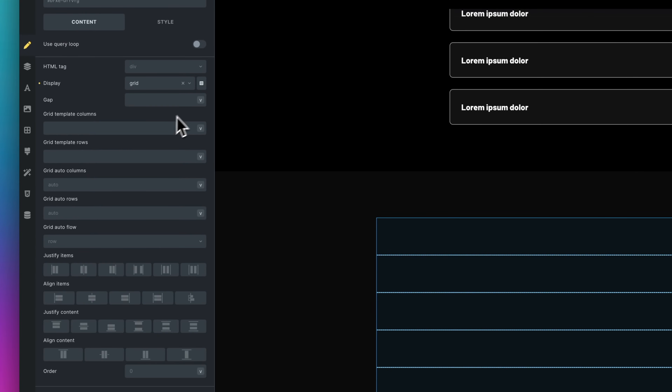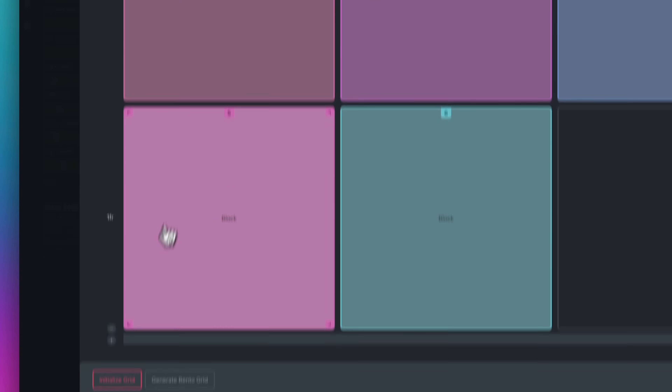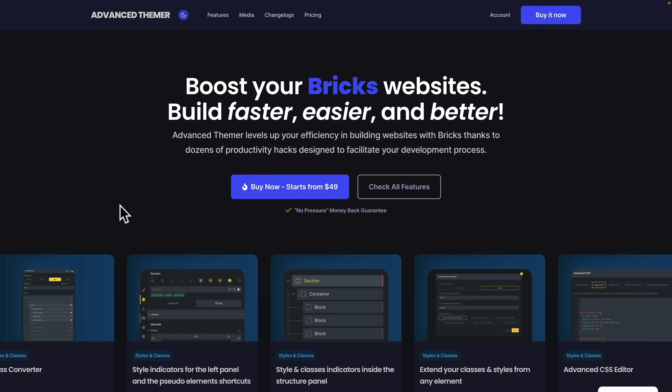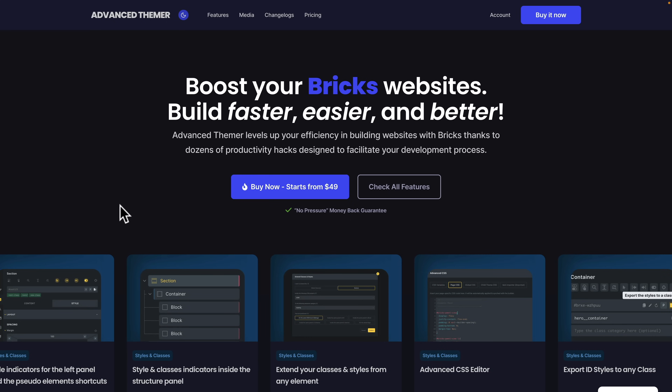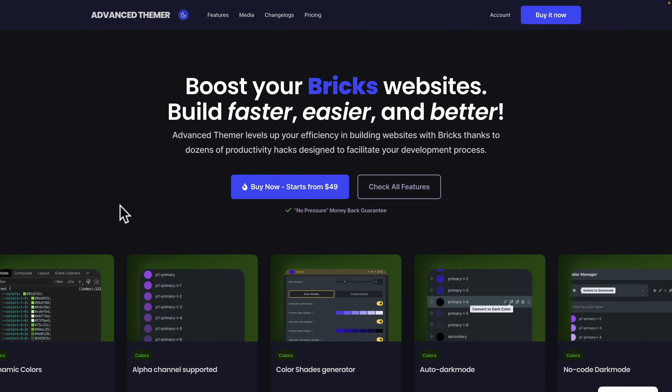While Bricks is an absolute powerhouse, there's still room for improvement — especially with the interface, handling CSS classes, and visual ways to create and build grids. All these things and way more are available using Advanced Thema. Once you install this and customize the look and feel of Bricks to your own way of working, when you go back to a plain vanilla version of Bricks, you wonder how you coped without all these options. Is it something you need? Absolutely not. Would I recommend it? Absolutely. I get no money for this — these are just tools I've bought, paid for, and use every day.